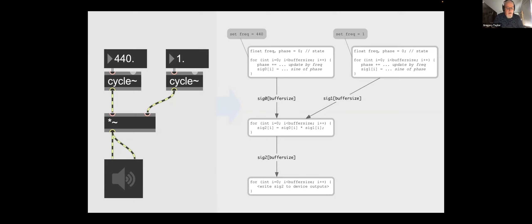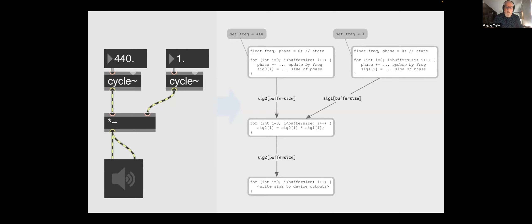There are a lot of things you need single-sample processing for: feedback oscillators, all kinds of filter design, physical models, chaotic noise. Gen came out of a really simple question: what if, instead of lots of little islands of static code, you could compile the entire patch to one piece of efficient machine code, and then have Gen running in the background, analyzing what you're writing, turning it into C++, optimizing it, and sticking it back into the MSP signal flow? That's what Gen does, and that's why we all owe Graham a pint.